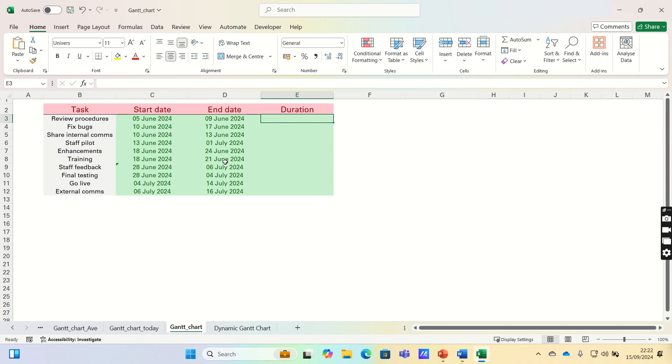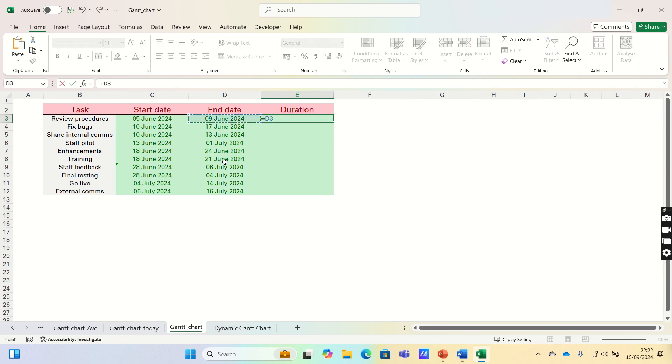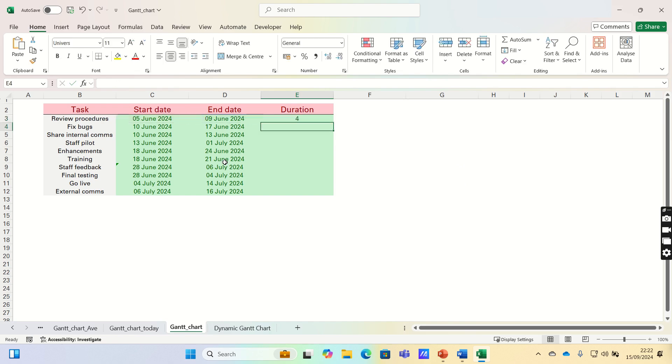The next step is to calculate the duration of each task. This is the end date minus the start date. We can then drag this down to apply the formula to the remaining cells.